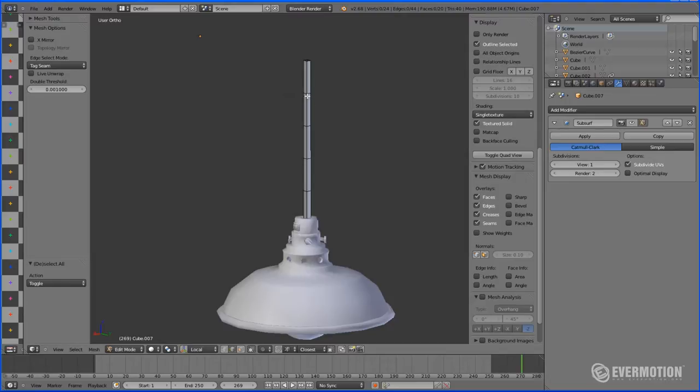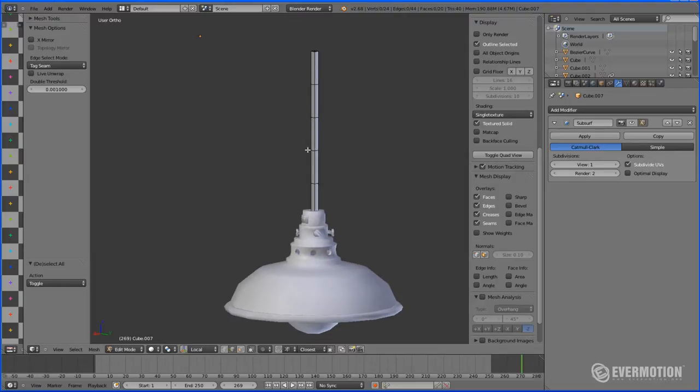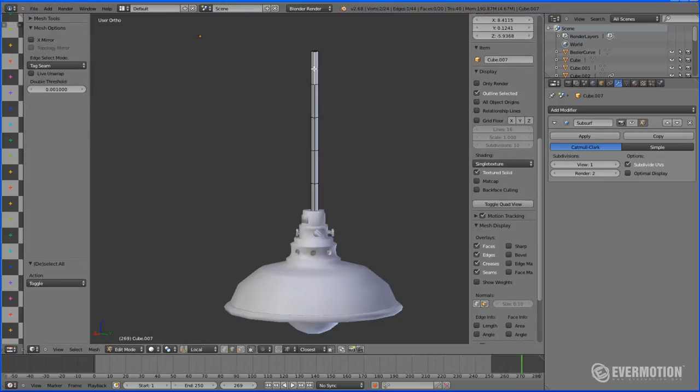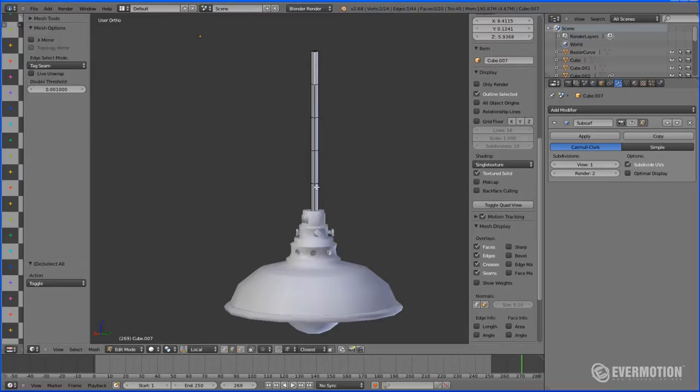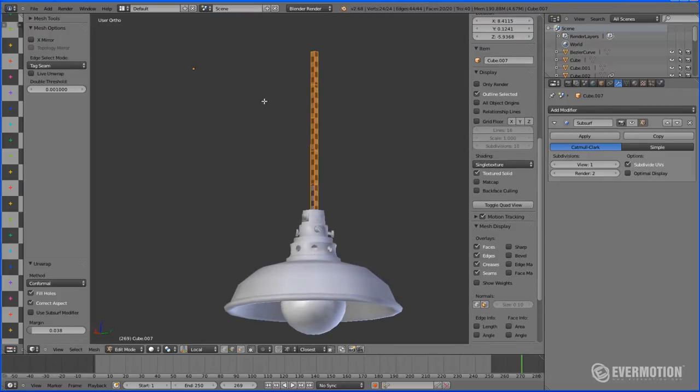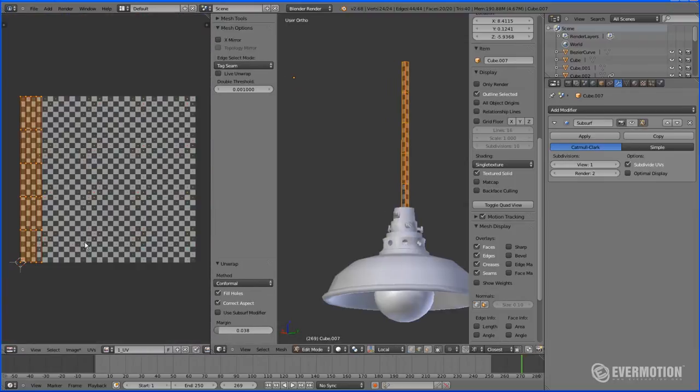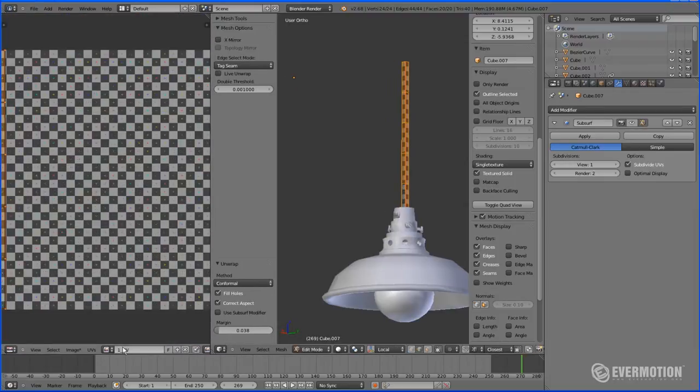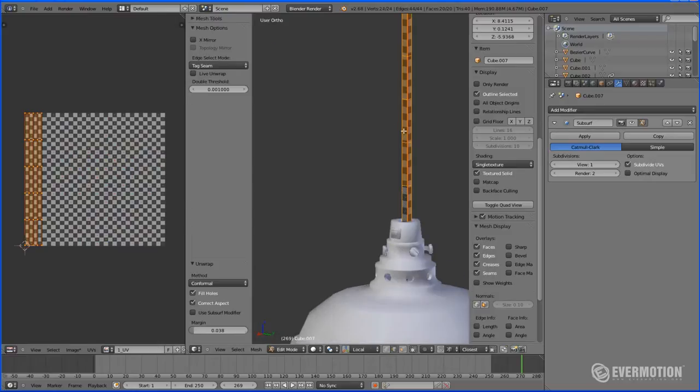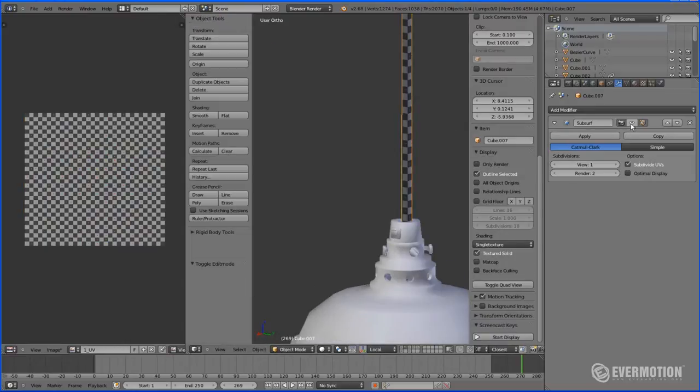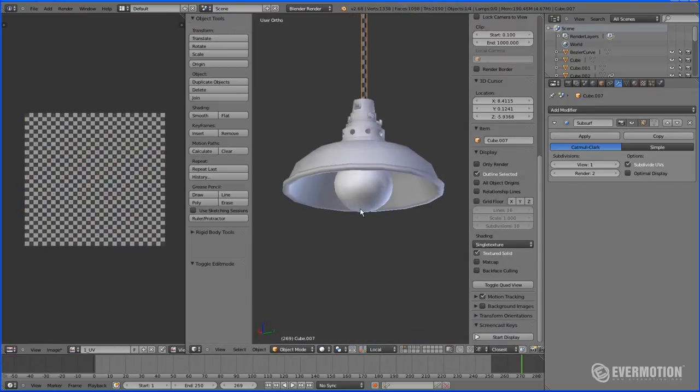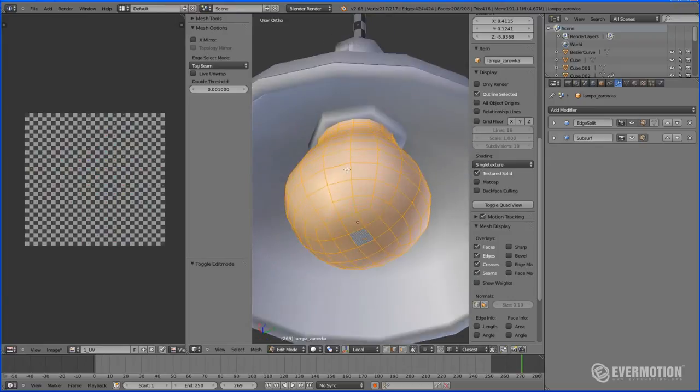If you want to mark your seams a little bit faster, you may always change edge select mode into a tag seam from default select. Now when you select two edges, Blender will automatically create a line that will connect them and will mark it as a seam. So that in just two clicks I have a seam and that let me unwrap this model really nice.